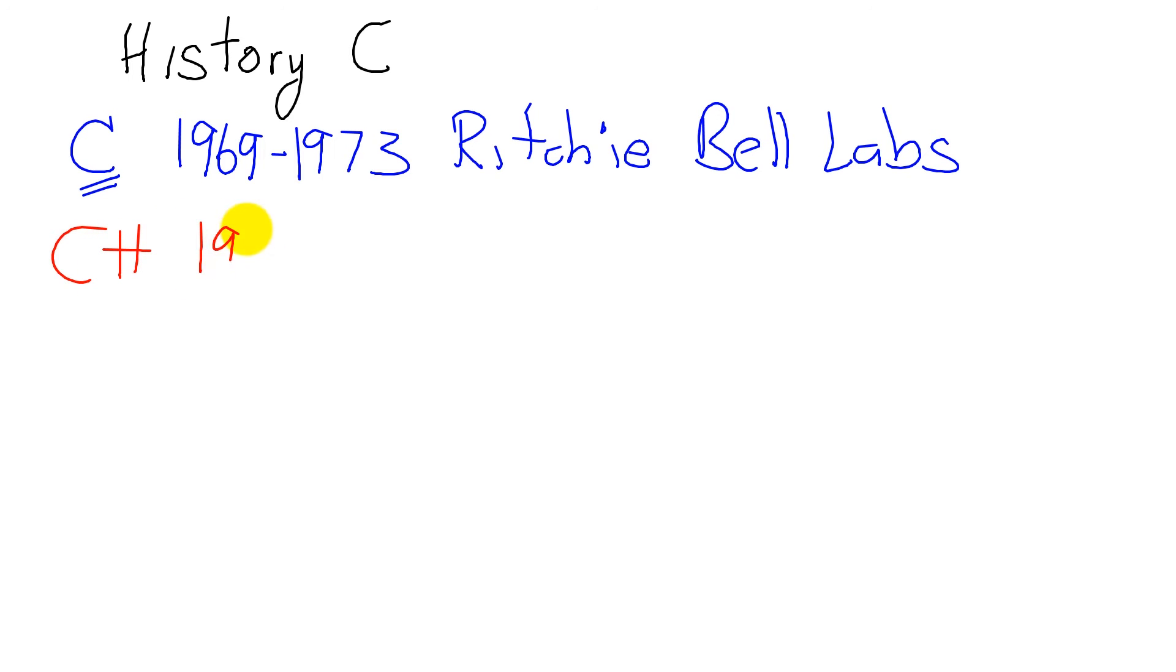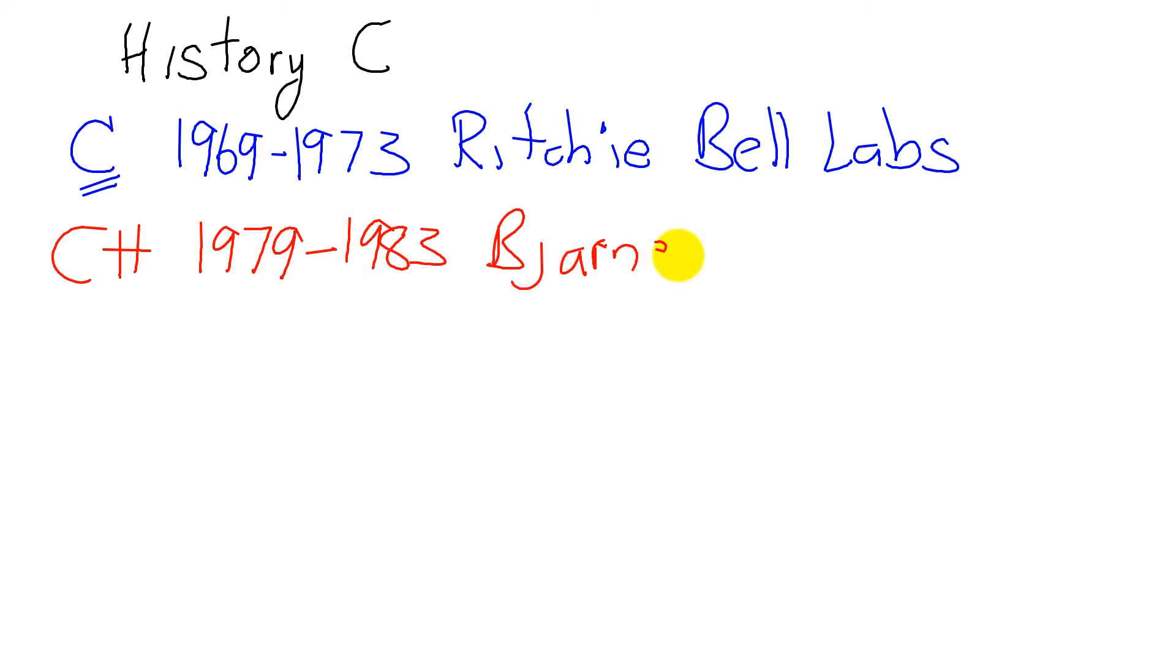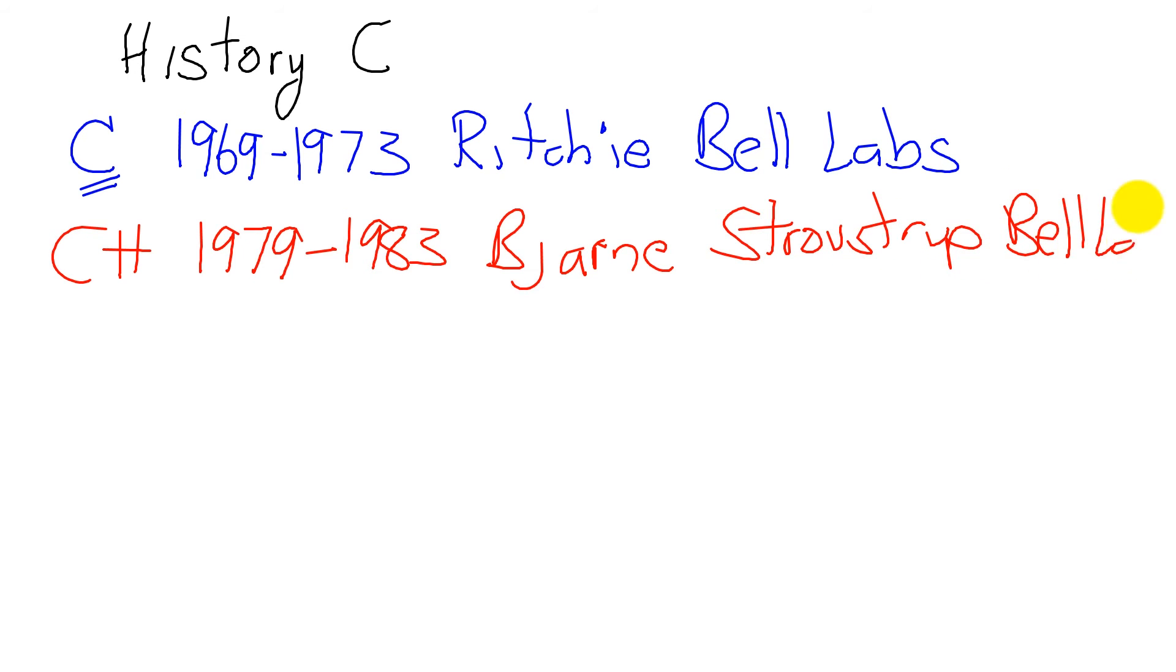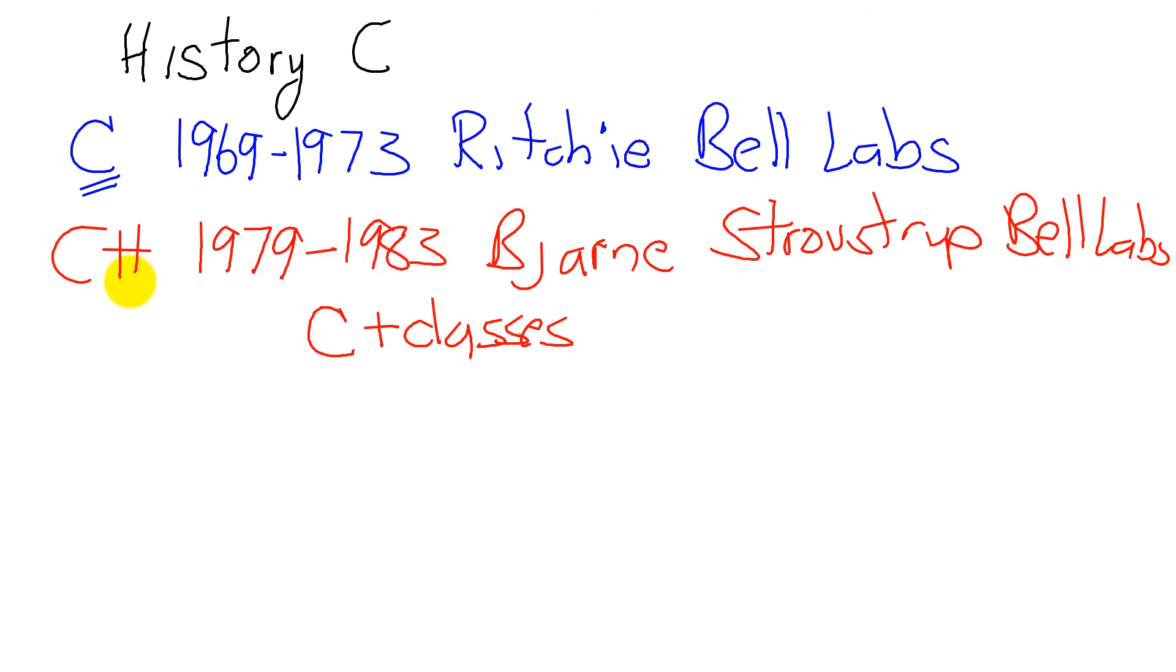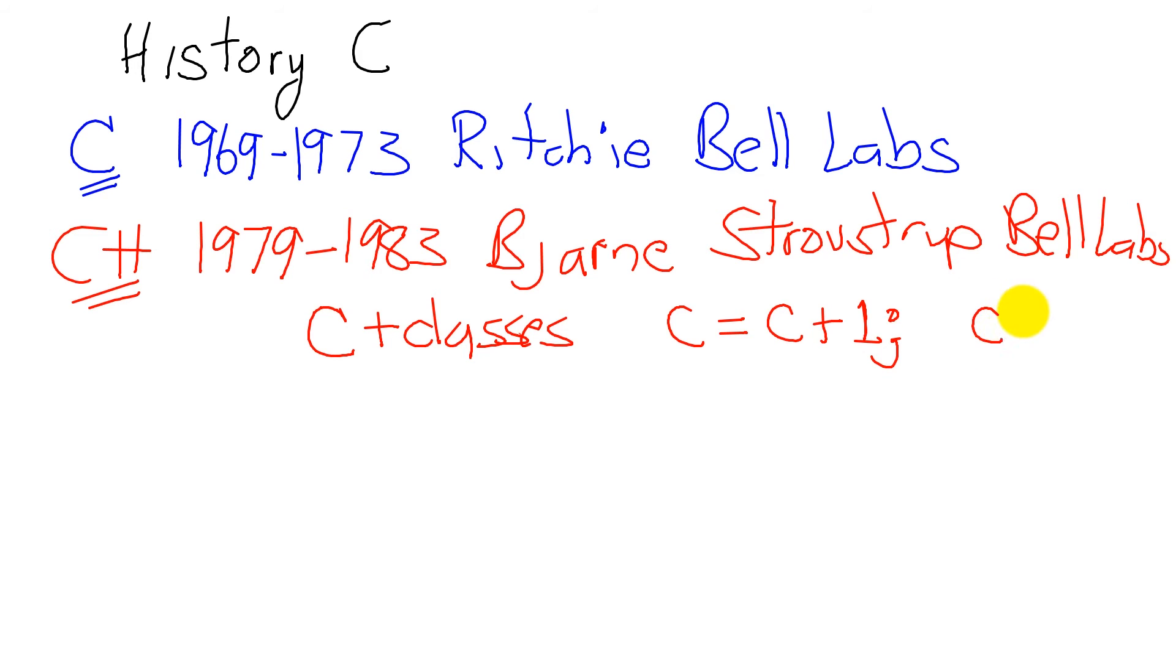In about a decade later, from approximately 1979 to 1983, Bjorn Stroustrup, also from Bell Labs, took C and added classes. Classes are an object or a way to abstract. In this language called C++. We will learn that if you take C and add one to it, this is a programming statement in C, this could be written as C++. So that's why we call it C++.